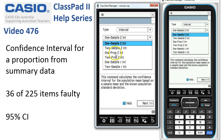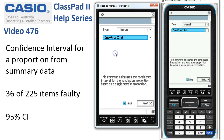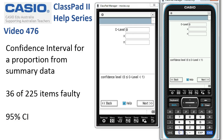In this case it's a proportion — we've just got one proportion here — so we choose the one-prop z-interval. We tap Next, and the first thing we need to enter is the confidence level. In this example we use 95%, so 0.95 goes in.